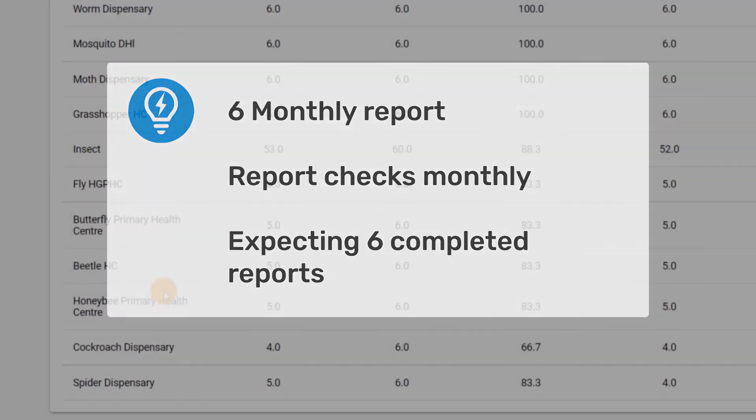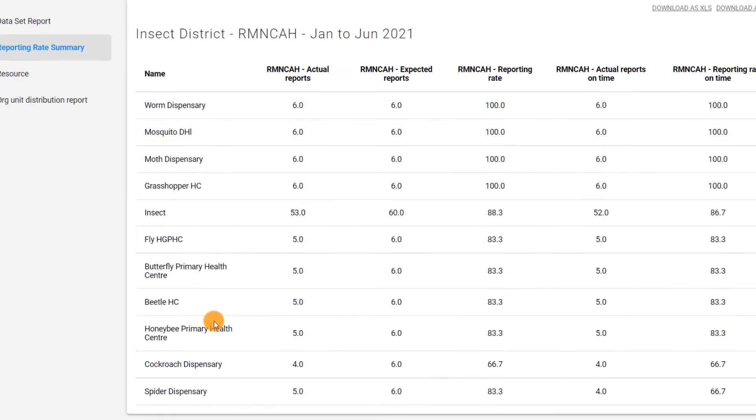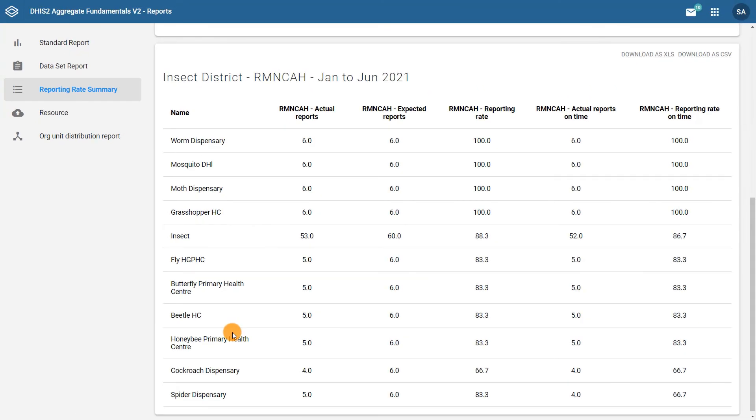This report can help you identify organization units that are not completing their reports in a timely fashion, and which may require additional review or follow-up.